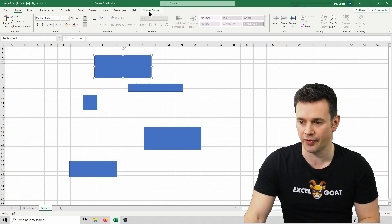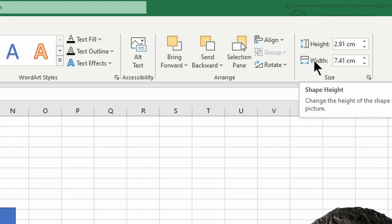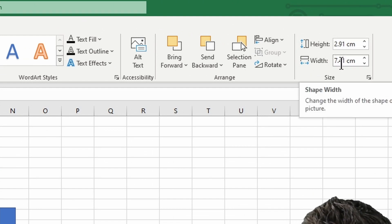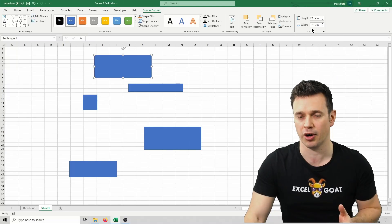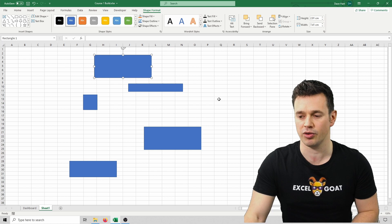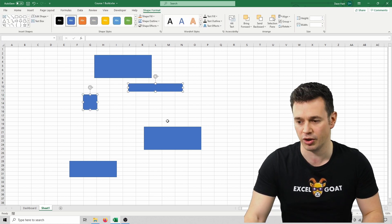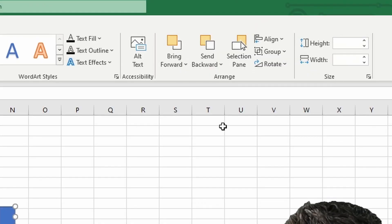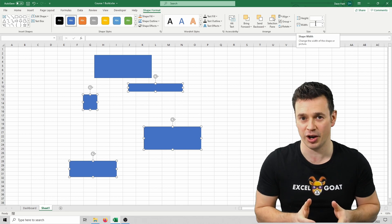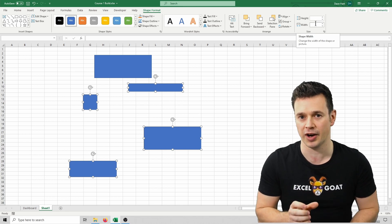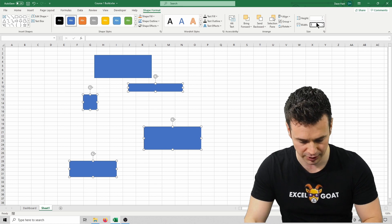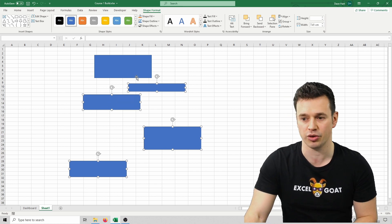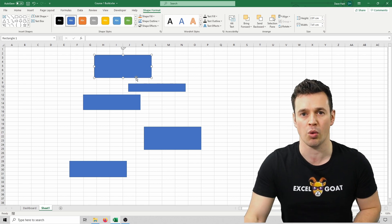We can click on that, go into Shape Format and on the right here we've got Height and Width and we'll see that it tells us that it's 2.91 High and 7.41 Wide. Let's take that 7.41 value and try and apply it to the other squares. Do that, multi-select them by clicking on each of them, then holding Control and clicking on each of the others. That selects all of them. You'll notice that Height and Width are blank. The reason for that is that each of them has a different height and width and it can't give us a single value. Let's put in 7.41 as it was and click Enter. Now they should all be the same size as this one, which was also 7.41.